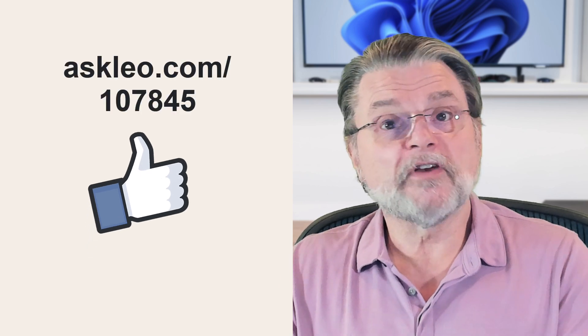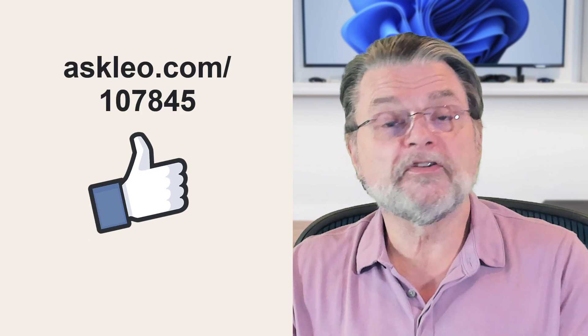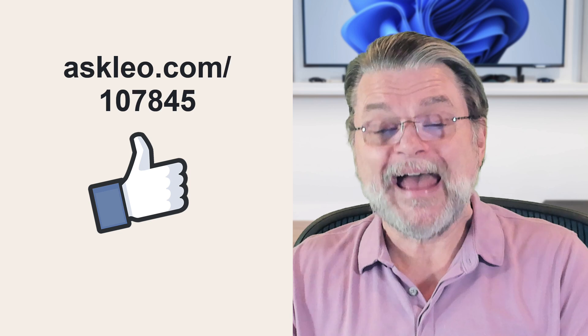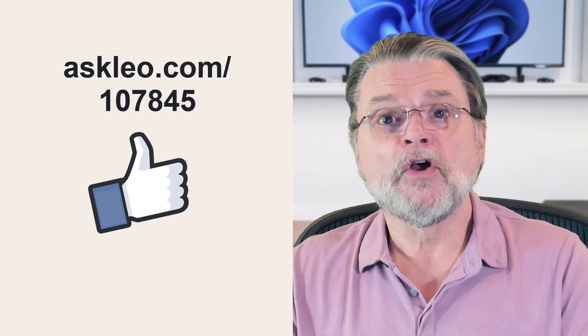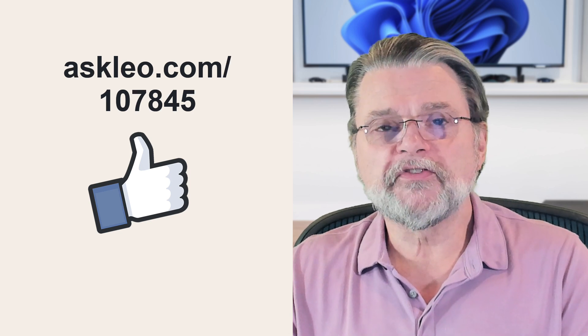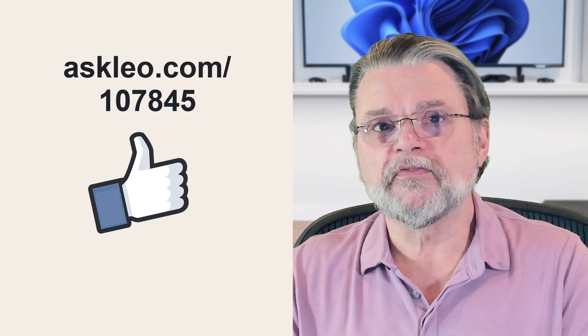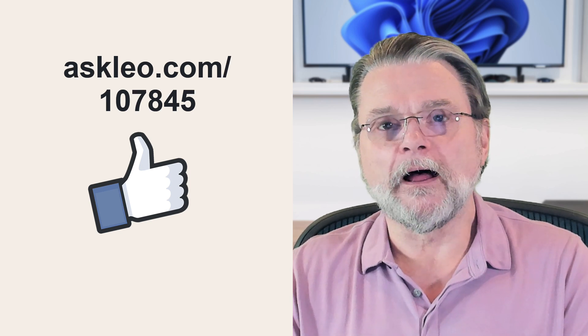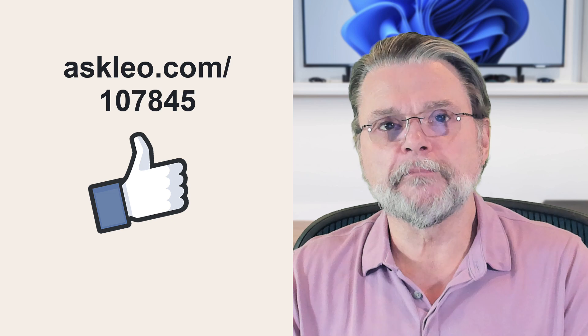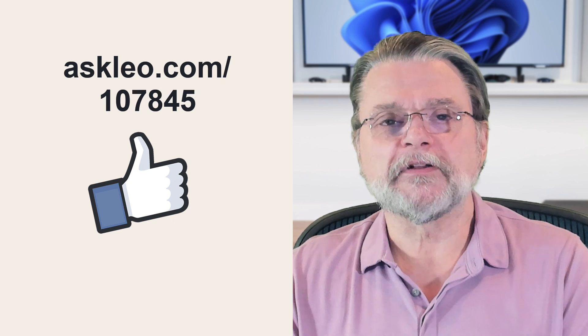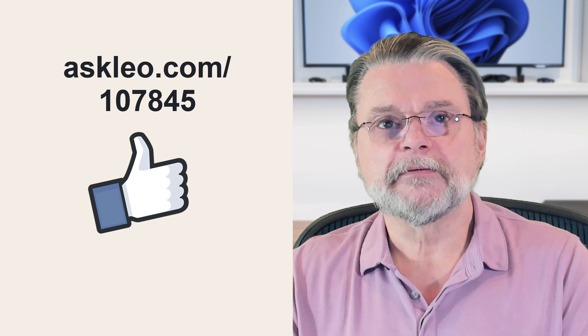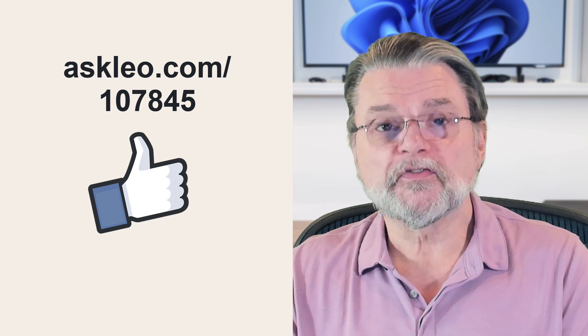For links, comments, updates, and more, visit askleo.com/107845. I'm Leo Notenboom and this is Askleo.com. Thanks for watching.